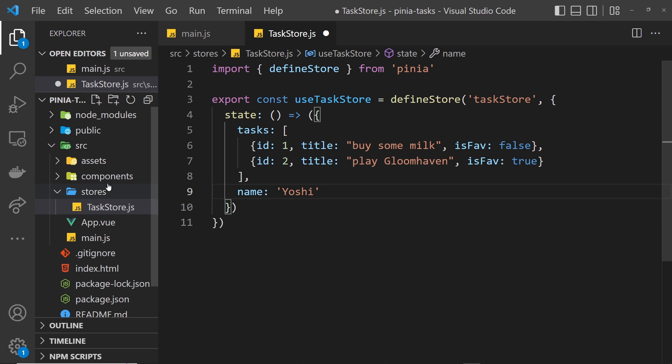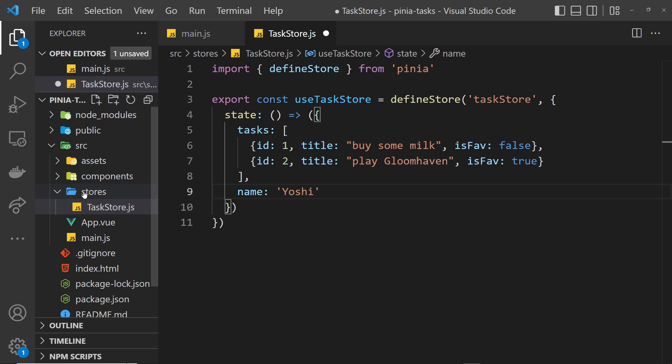Like I said before, typically when you have different types of data, you create different stores for them. I wouldn't go ahead and place comments data in here or authentication state. I'd probably make a different store for that instead of having one thing to manage everything.